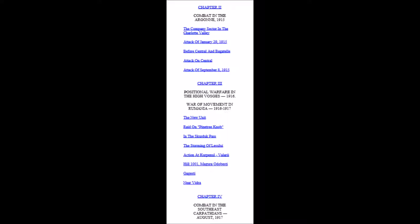Chapter 3: Positional Warfare in the High Vosges, circa 1916, and War of Movement in Romania, 1916-1917. The following subheadings are contained in Chapter 3: The New Unit, Raid on Pine Tree Knob, In the Skurduk Pass, The Storming of Lesculi, Action at Kirpinel, Valari—that double I there could also be something with umlauts being spelled incorrectly due to what they mentioned with the conversion into English. Nonetheless, continuing: Hill 1001, Magura Odobesti, Gajesti, Near Vidra.